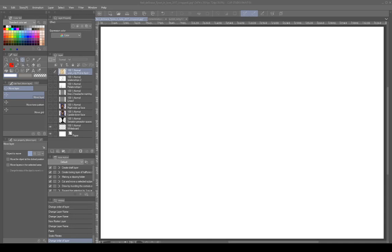Hello everybody, welcome back to the R Furry Art School Discord group study. My name is Iothisk and today our topic is going to be the five basic perceptual skills of drawing. I mostly lifted this material from the book Drawing on the Right Side of the Brain by Betty Edwards. I'll probably leave a link in the description of the YouTube video where you can buy it. It's a pretty comprehensive guide to basic drawing.